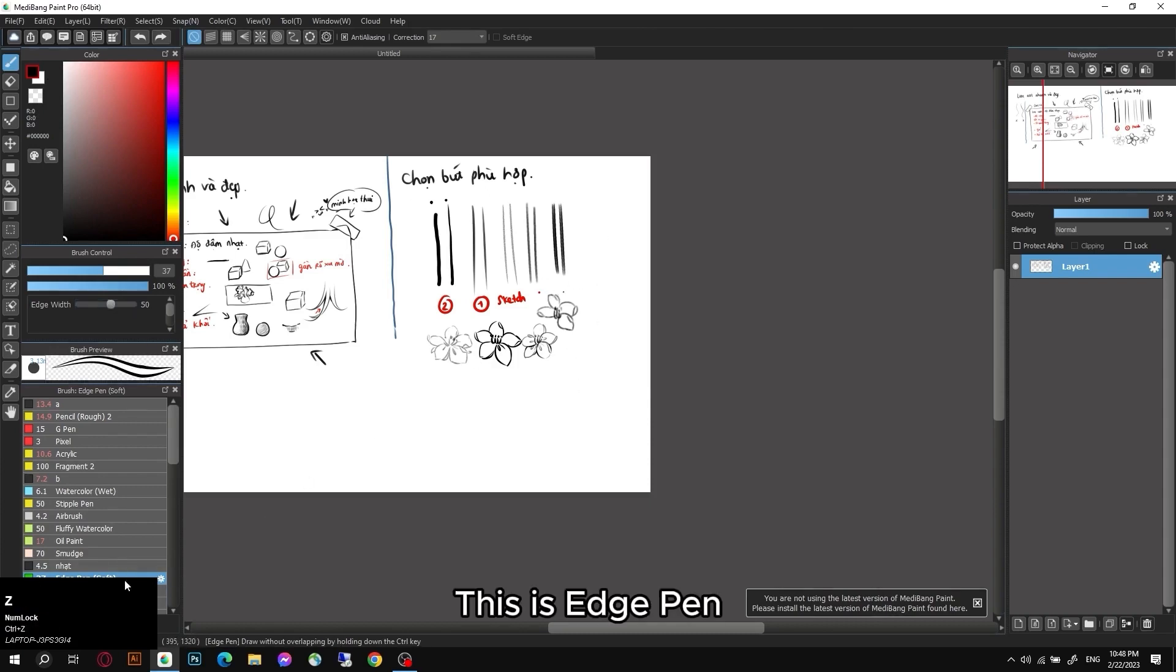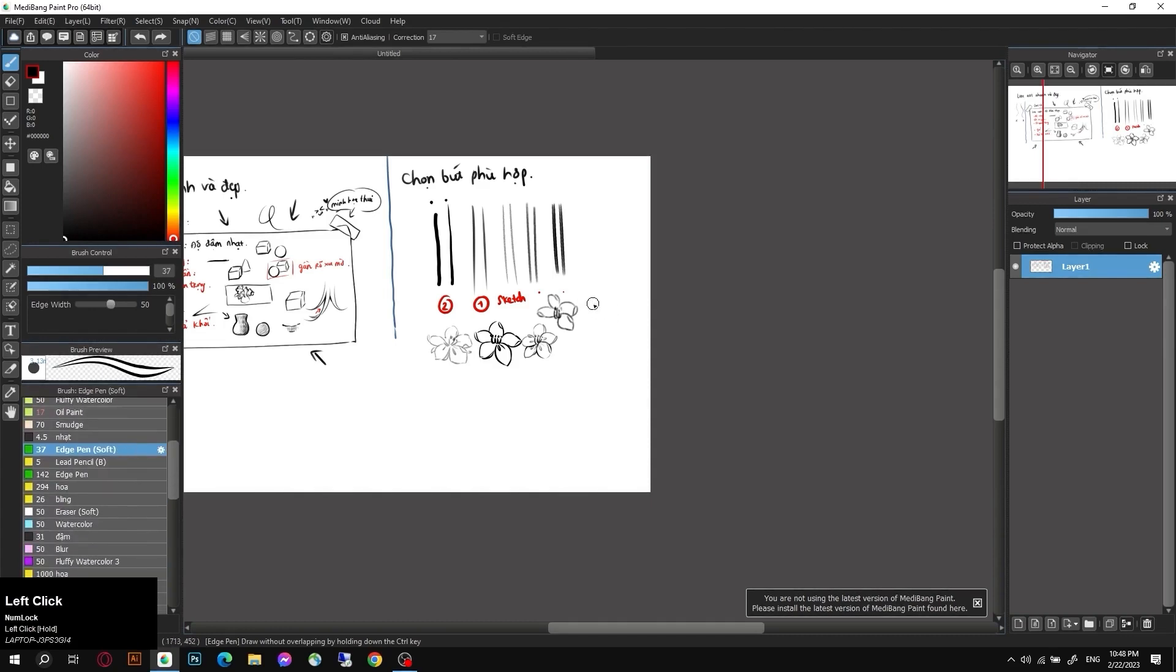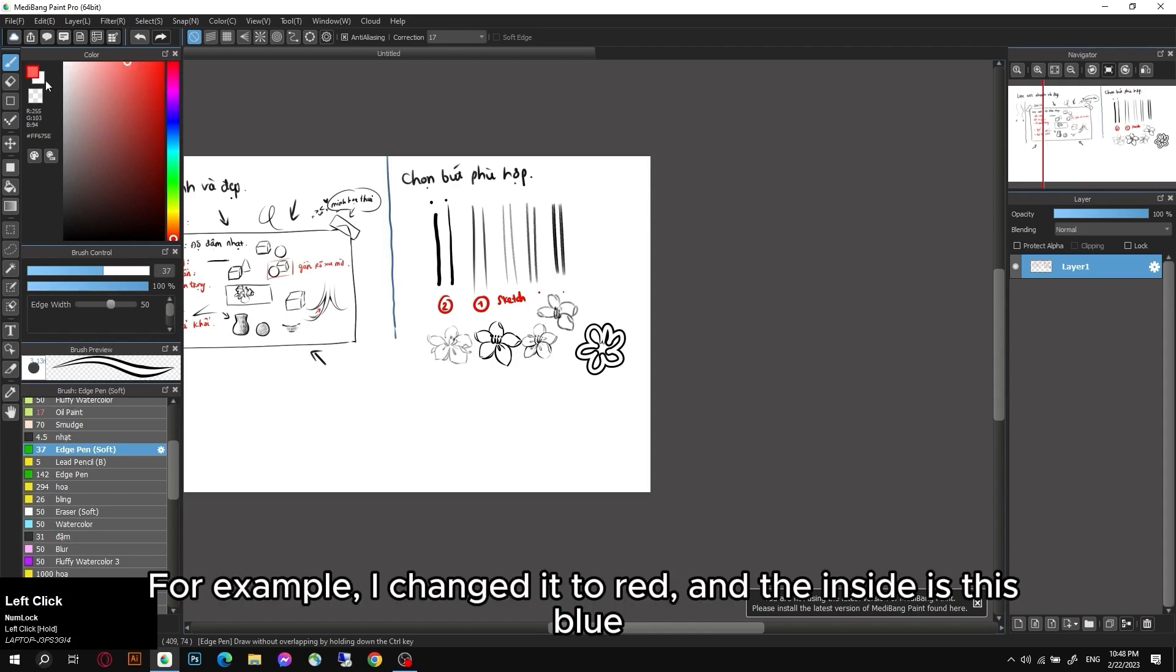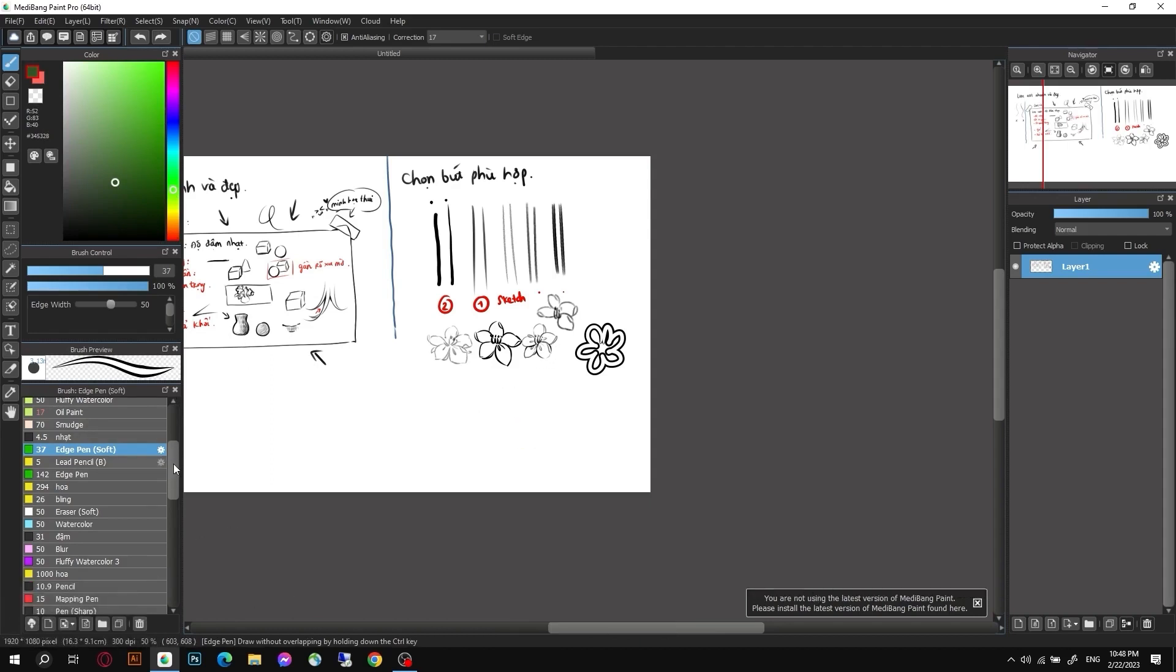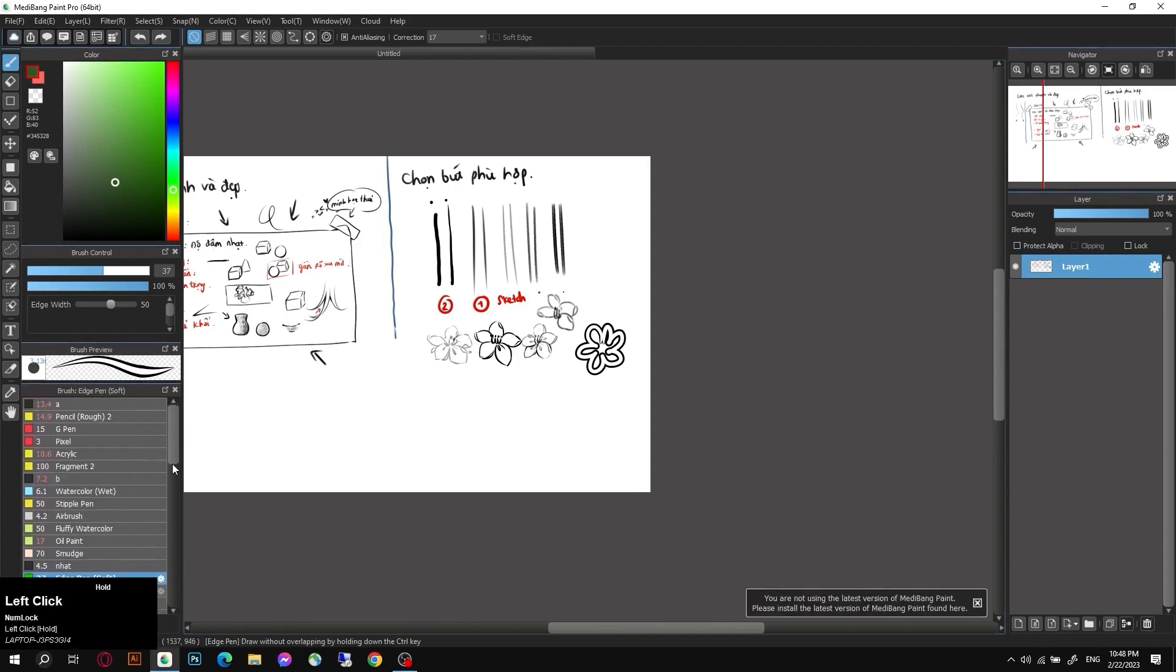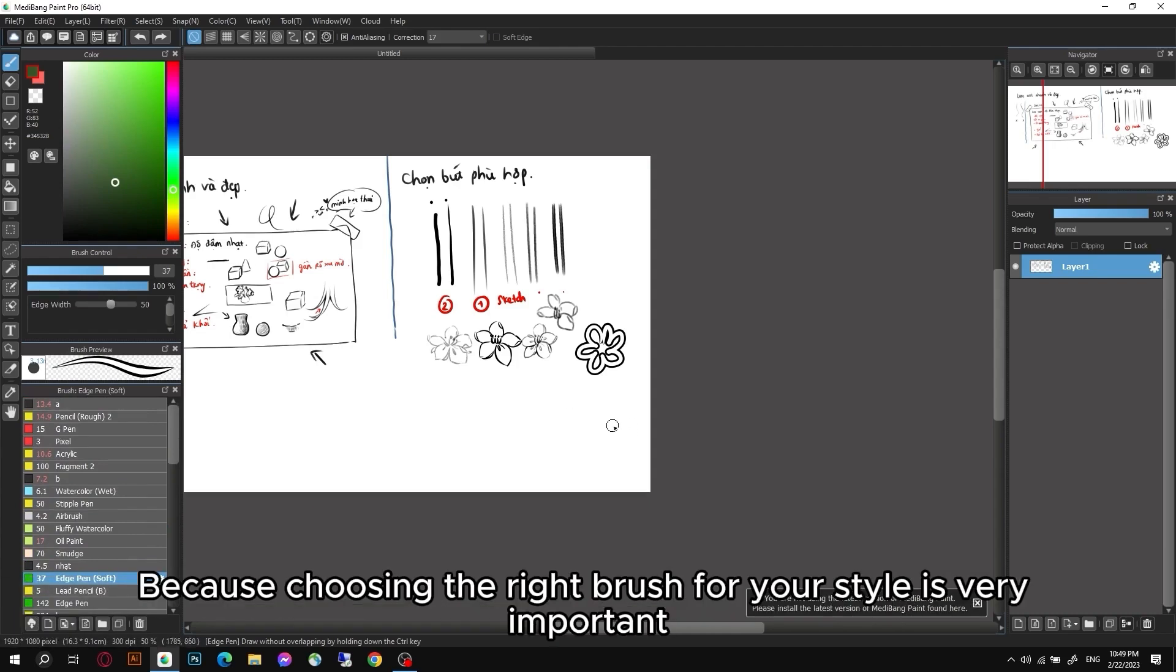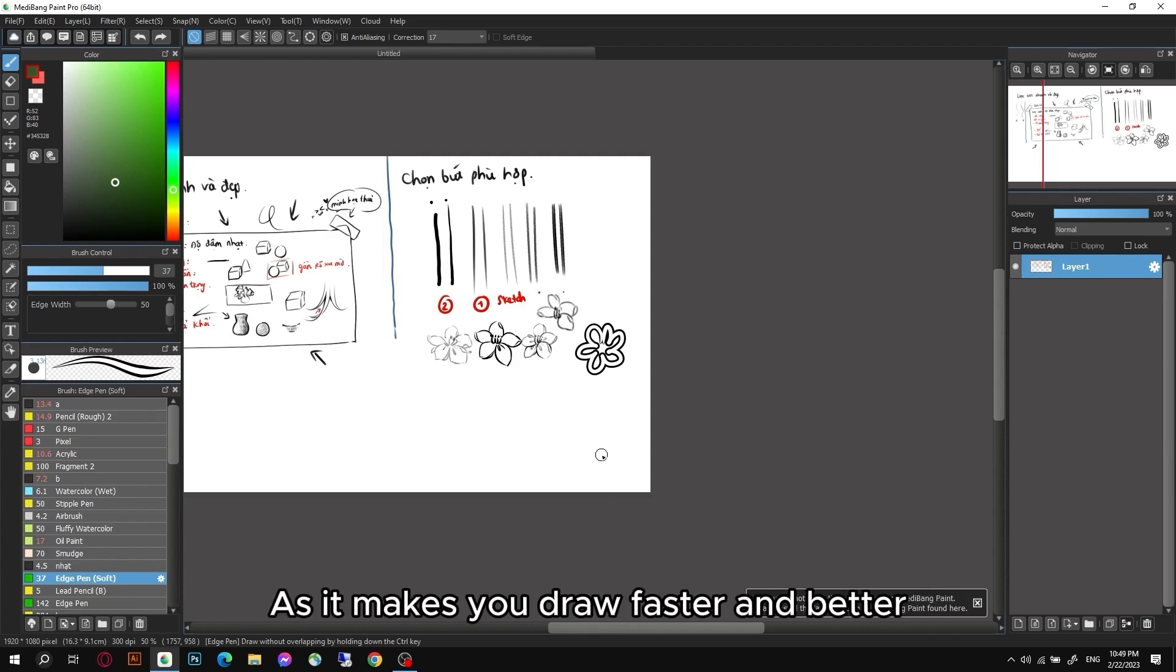I only use the basic tools that are available. I will not use any tools that are too sophisticated. There are some really cool tools in MediBang. For example, it will draw you the style - this is edge pen. You can draw and see that it has a border. And then you will adjust the inner color and the color of the border. For example, I changed it to red and the inside is this blue. You will see some brushes that have very interesting properties. So I think if you have time, try this brush out to understand more about the properties as well as try to see which brush suits you best. Because choosing the right brush for your style is very important. It will contribute to your style development as it makes you draw faster and better.